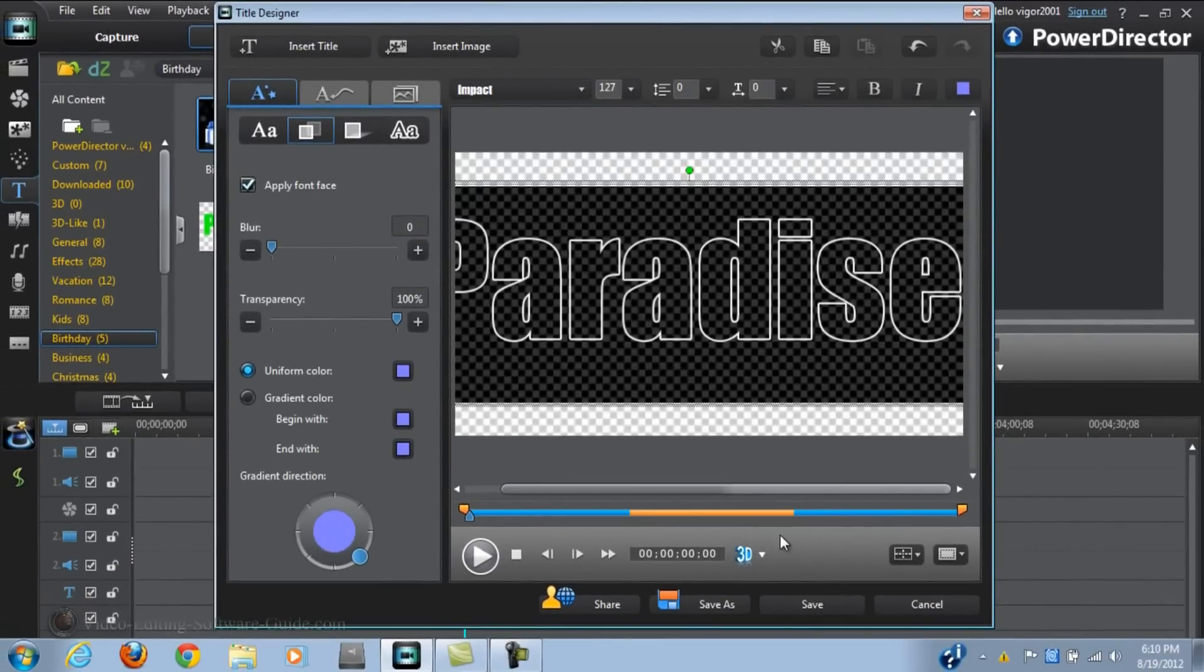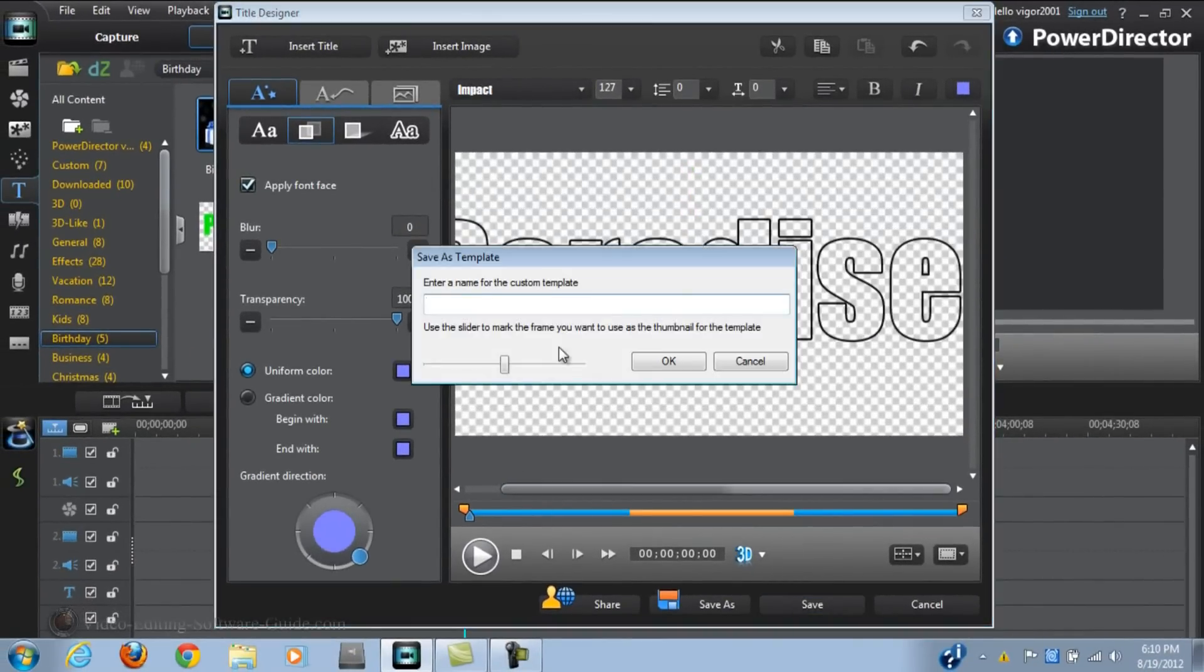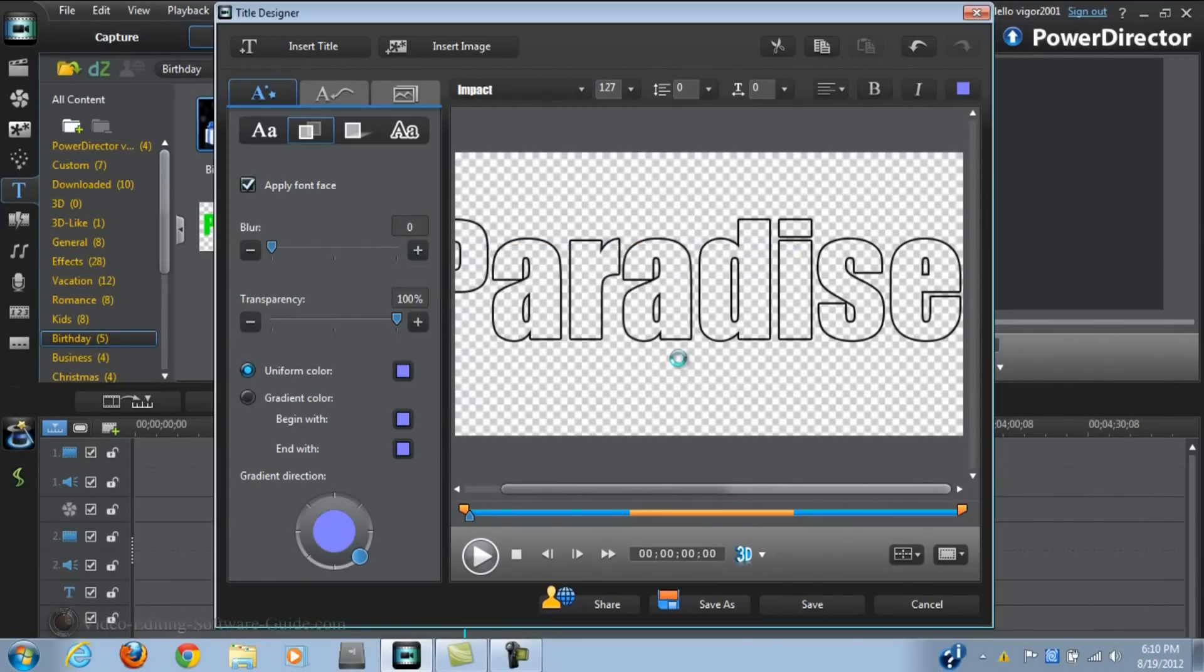So I'm going to click save. And since I made a new template I'm going to give it a name. Click OK.